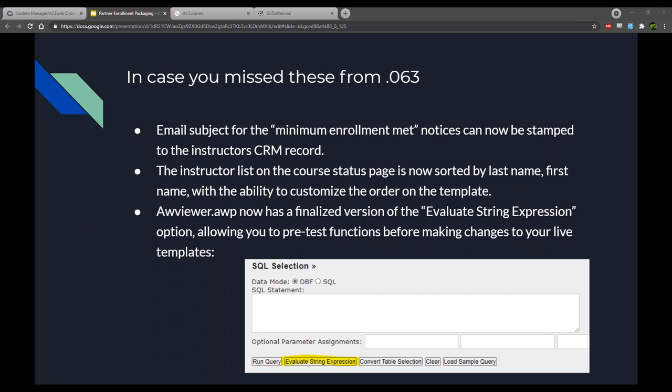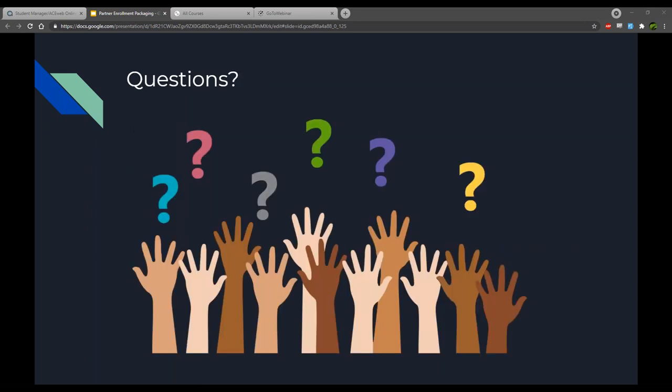Another change for the administration side: on the AceWeb Viewer page there has always been a SQL statement box with buttons including 'Evaluate String Expression.' You can now test an AceWeb function before changing it on your live templates — stick it in there and click evaluate. It will either render or show an error, saving headaches if you don't have a test environment.